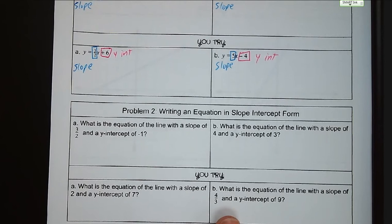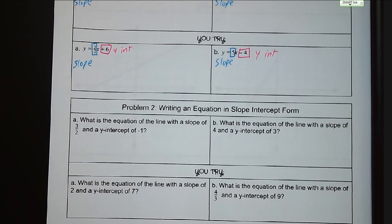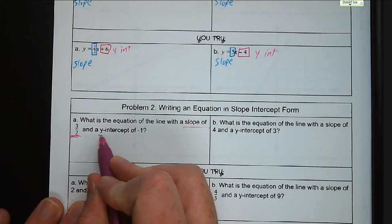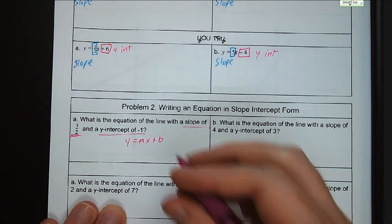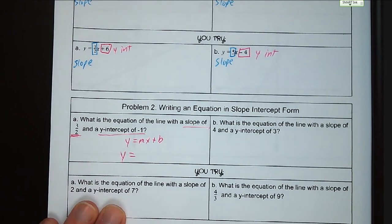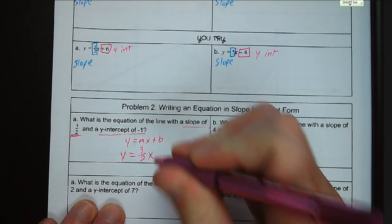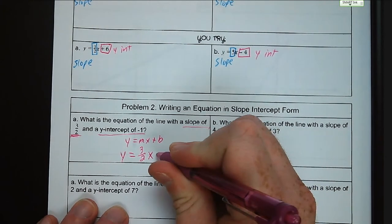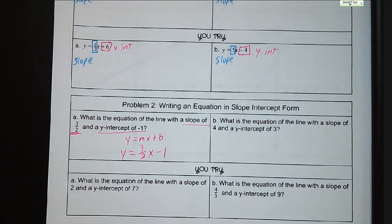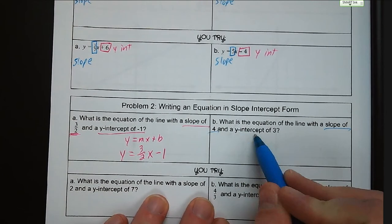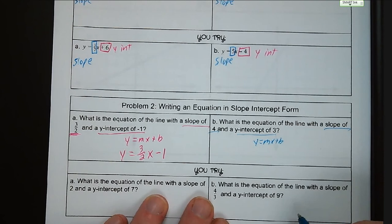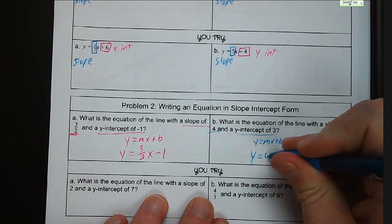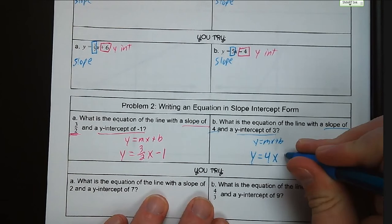Problem number two: writing an equation in slope-intercept form. What is an equation of a line with a slope of three-halves and a y-intercept of negative one? We have the generic y equals mx plus b. Our slope goes in place of m, so y equals three-halves x, and our b is our y-intercept, so it's minus one. For letter b, a slope of four and a y-intercept of three gives us y equals mx plus b — that's slope-intercept form, something you must memorize. We plug in: slope is four times x, y-intercept is positive three.